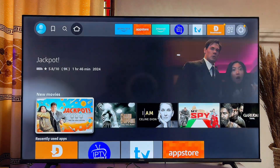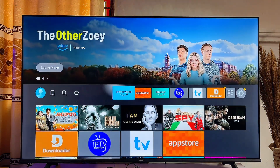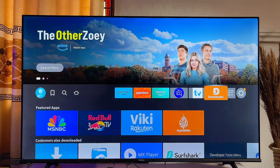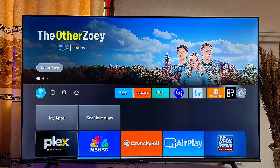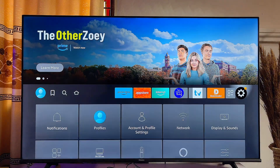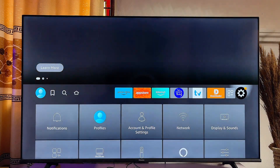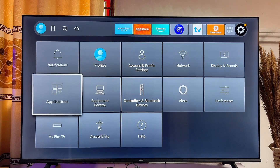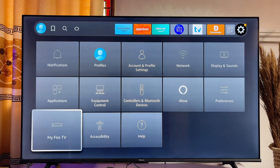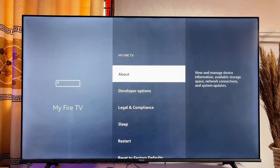Go over to the Settings icon at the top right corner of your Fire Stick. Come over to this Settings icon and then scroll down until you get to My Fire TV and click on it.